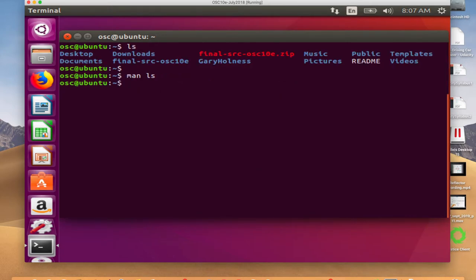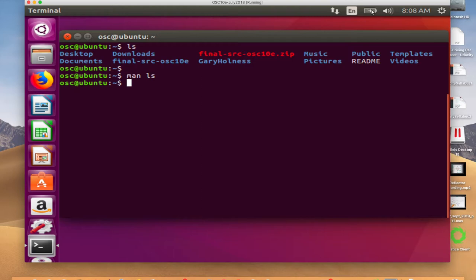Back at the command prompt, the cursor is blinking, waiting for you to give it a command. As we said before, an operating system is just sitting there waiting for something to do — if it has nothing to do, it won't run anything. Certainly, because this is a graphical user interface, there are processes running that are redrawing icons, updating the time, looking at the network, checking battery status, and so forth.